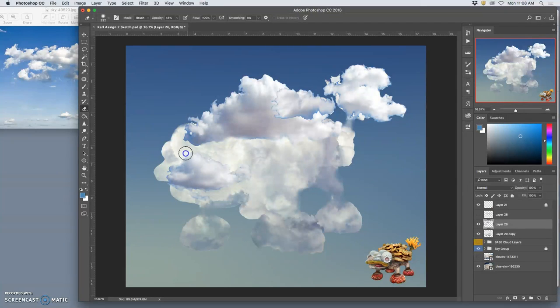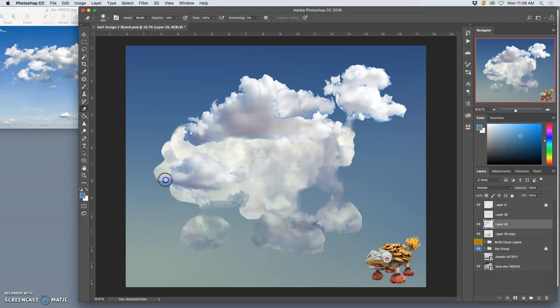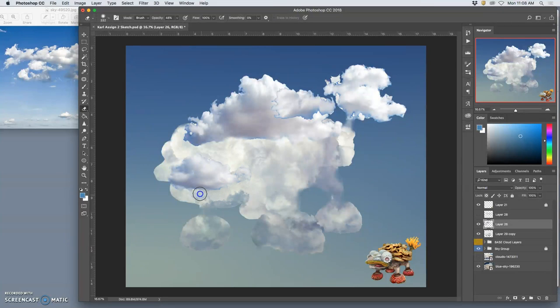Now the great thing about using a soft-edged eraser at a lower opacity is if you just hit it a lot of times, you'll get back down to full opacity and just reveal your base layer.